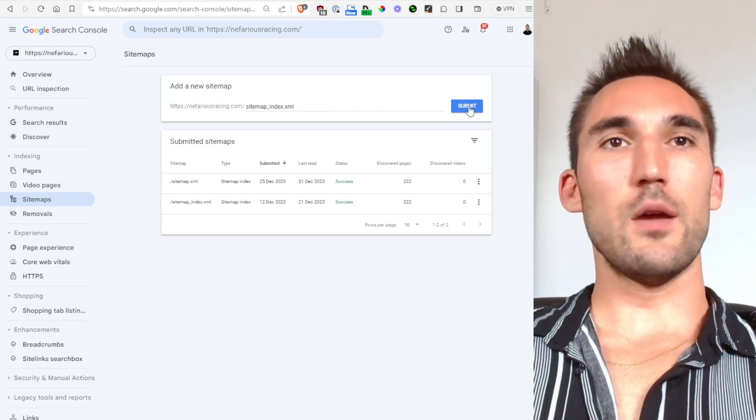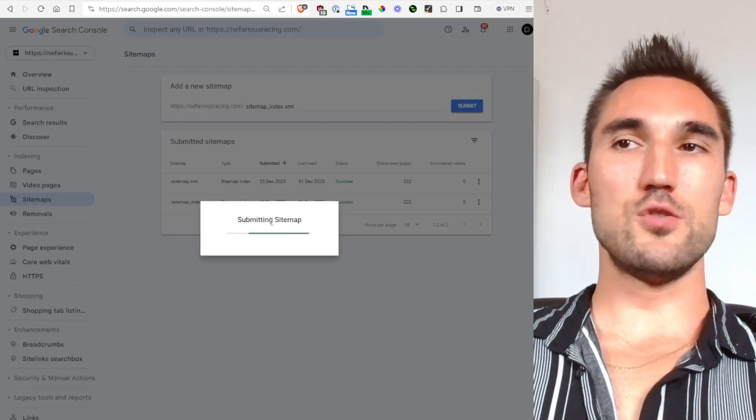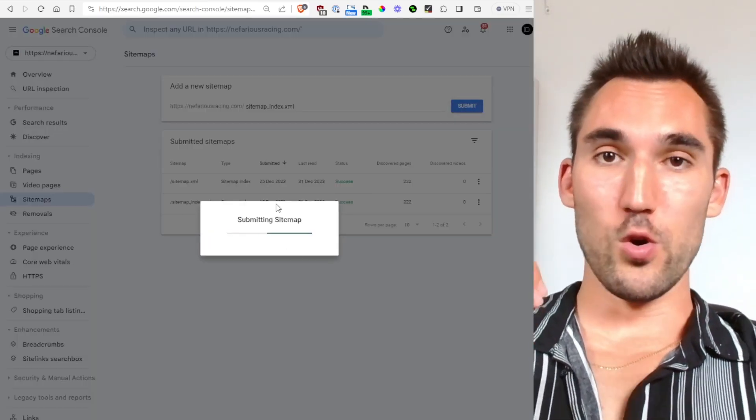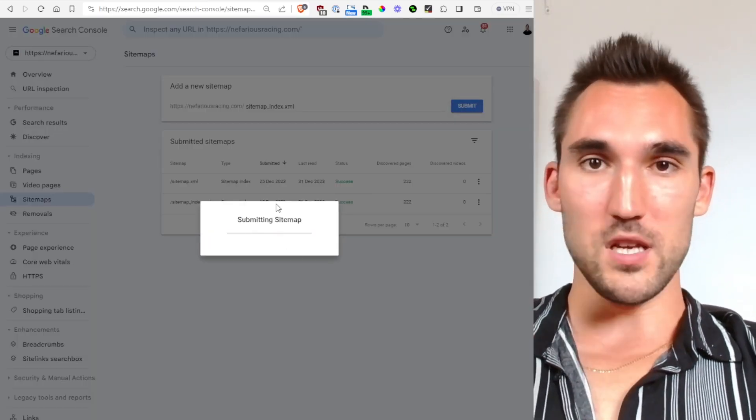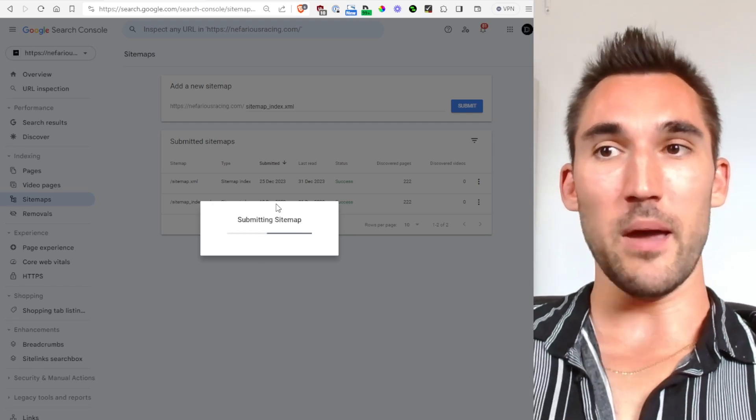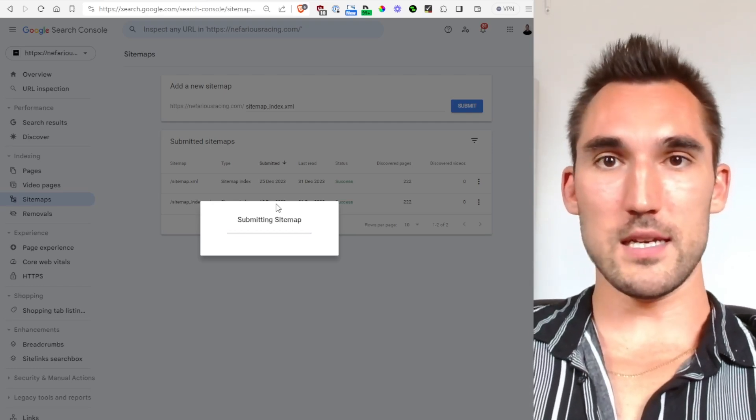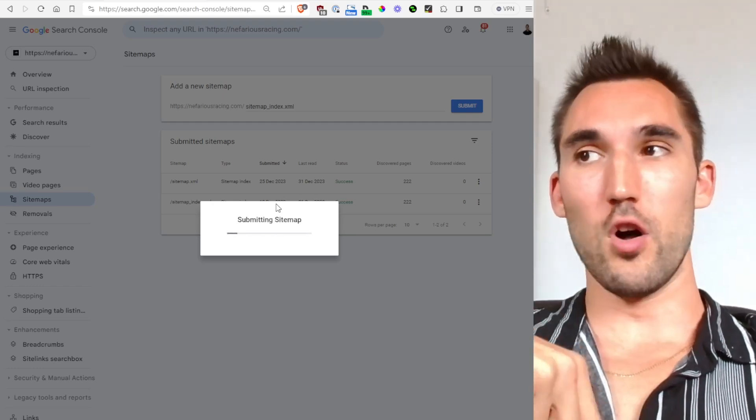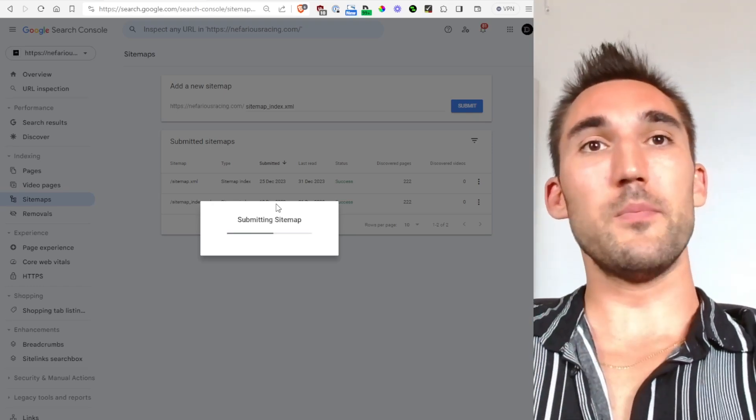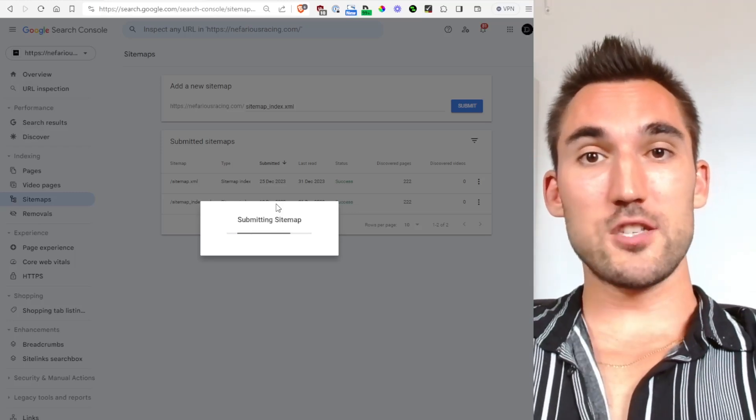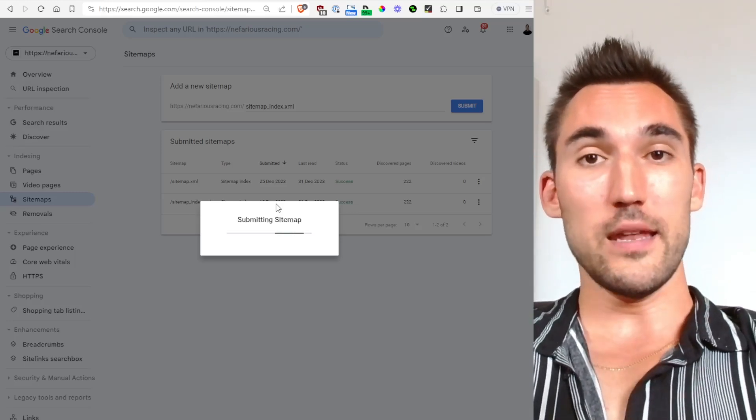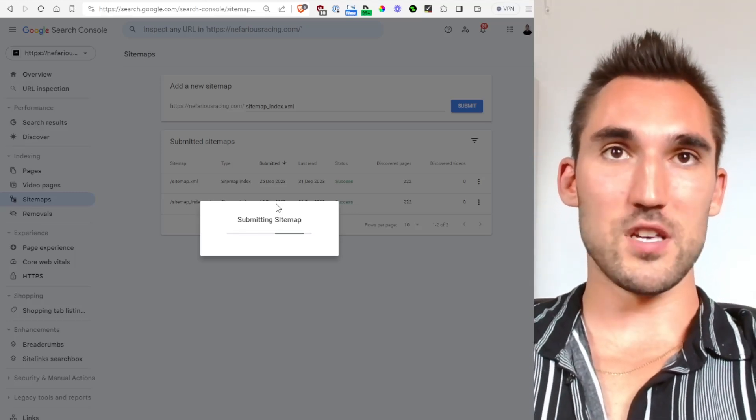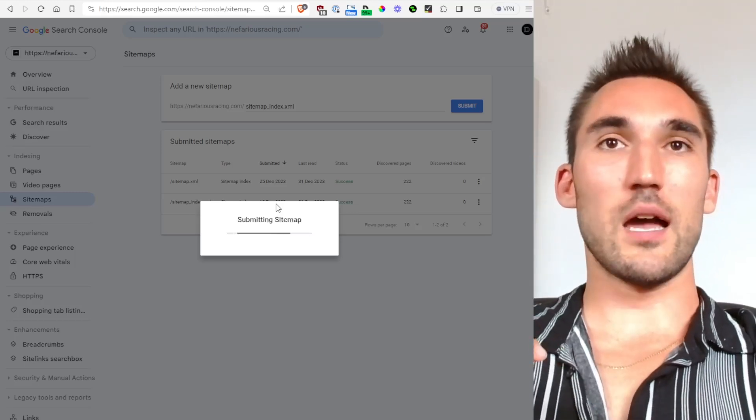And so then what happens is once you submit this, you're basically telling Google here's my website, here's my sitemap, be aware that it exists, here are all the pages, come crawl it. And so this lets Google know that you have a sitemap and you have the website and then it's going to come crawl the website.